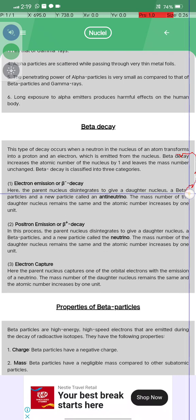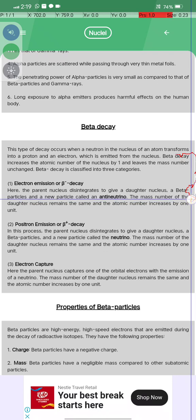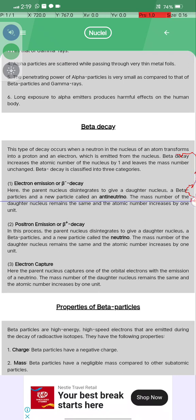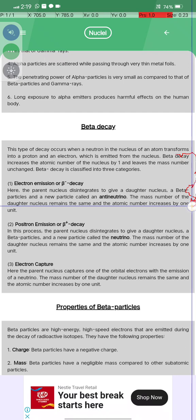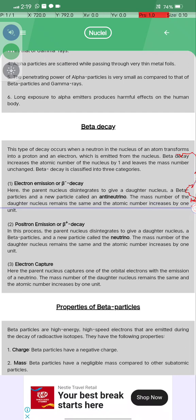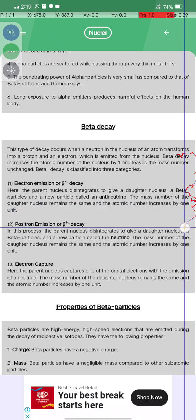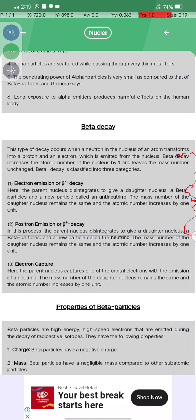Beta decay is classified into three categories. In electron emission, the parent nucleus disintegrates to give a daughter nucleus, beta particles, and a particle called the anti-neutrino. The mass number of the daughter nucleus remains the same and the atomic number is increased by one unit.